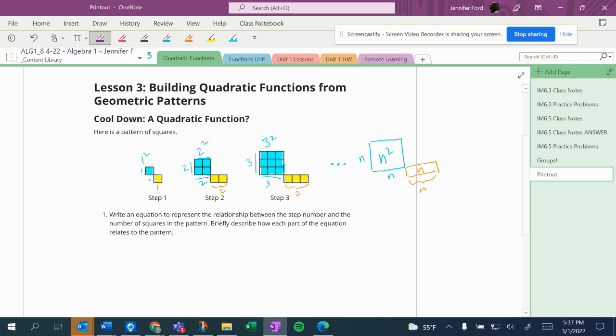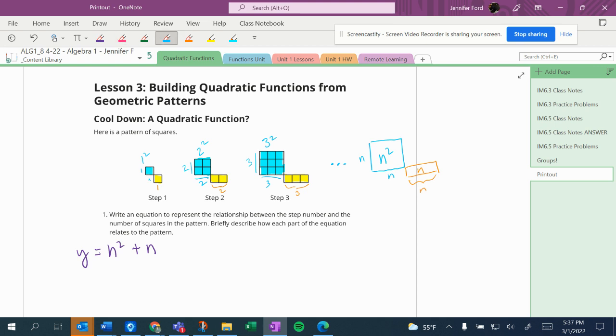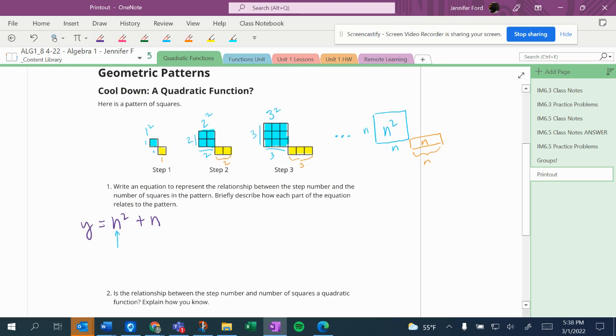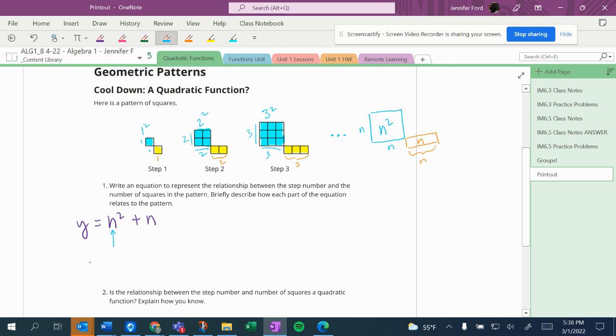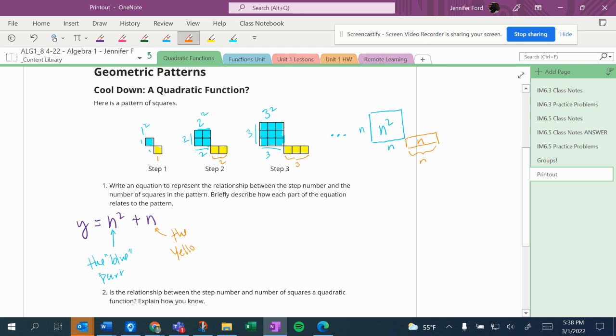So to write an equation to represent the relationship, my equation would be n squared plus n. Oh, that's an expression, making an equation: y equals n squared plus n. And the n squared is the blue part. So if you look, I color coded it blue, and this part is the yellow and orange part.